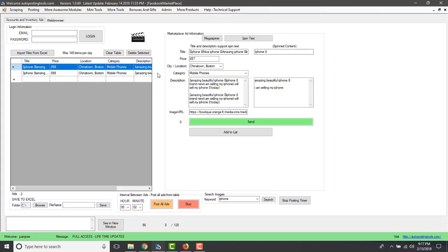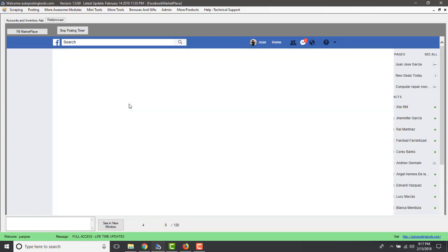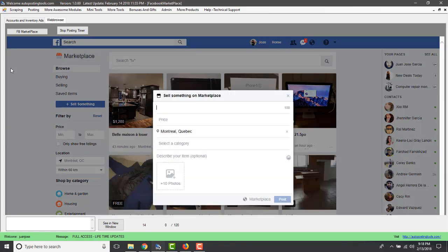You can post different products in different categories and sections — the tool supports all of that. Post as many ads as you want, but make sure your prices are in a similar range to other listings so Facebook doesn't flag you for posting something too expensive. Also, keep your cursor outside the active posting area, because the tool uses copy and paste and your cursor can interfere with the posting process.